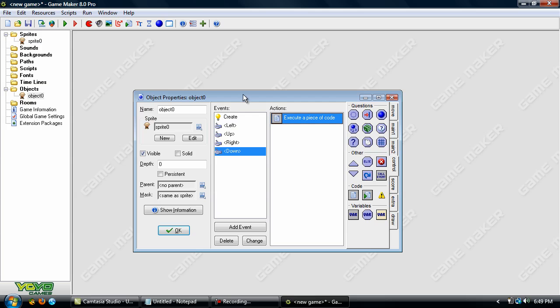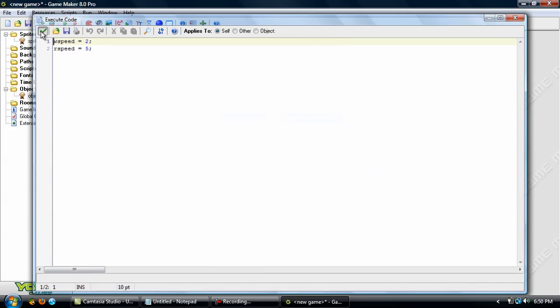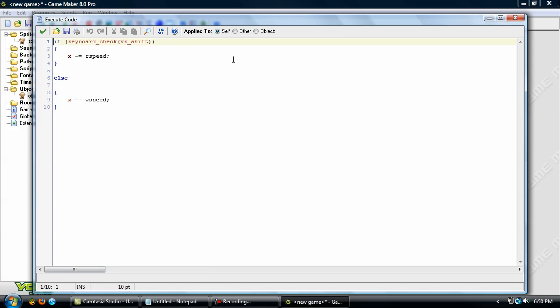OK so to go over this one more time just in case you don't fully understand it. We set up two variables, walking speed equals 2 and running speed equals 5. So when you press down a key say the left key then you want the character to move left. But it checks if you were holding down the shift key then he moves at the running speed that you set up earlier.